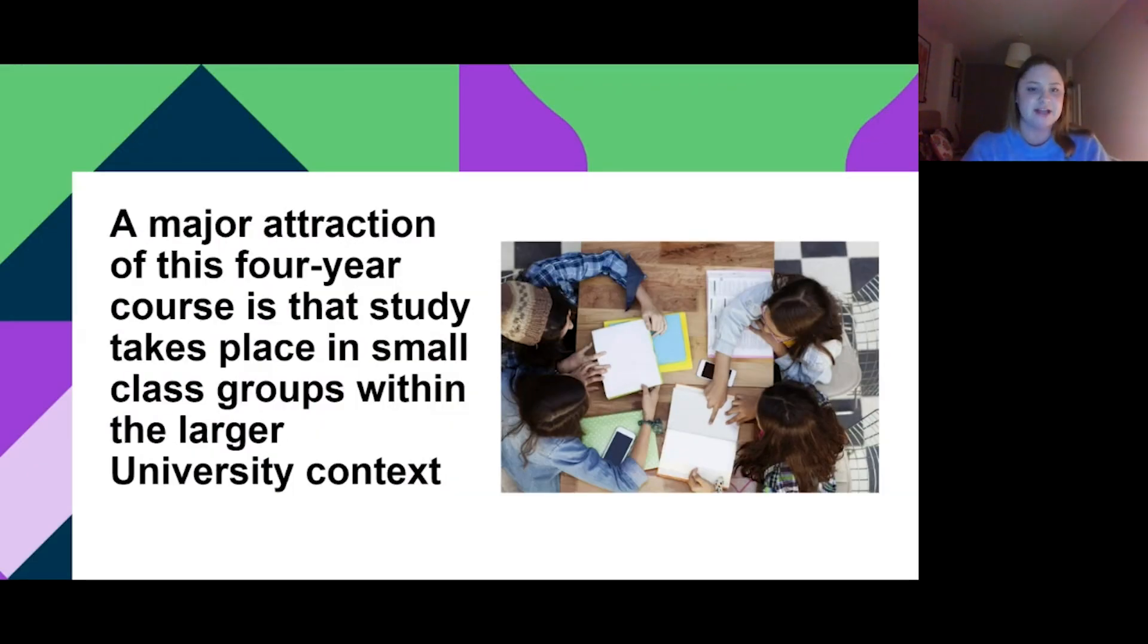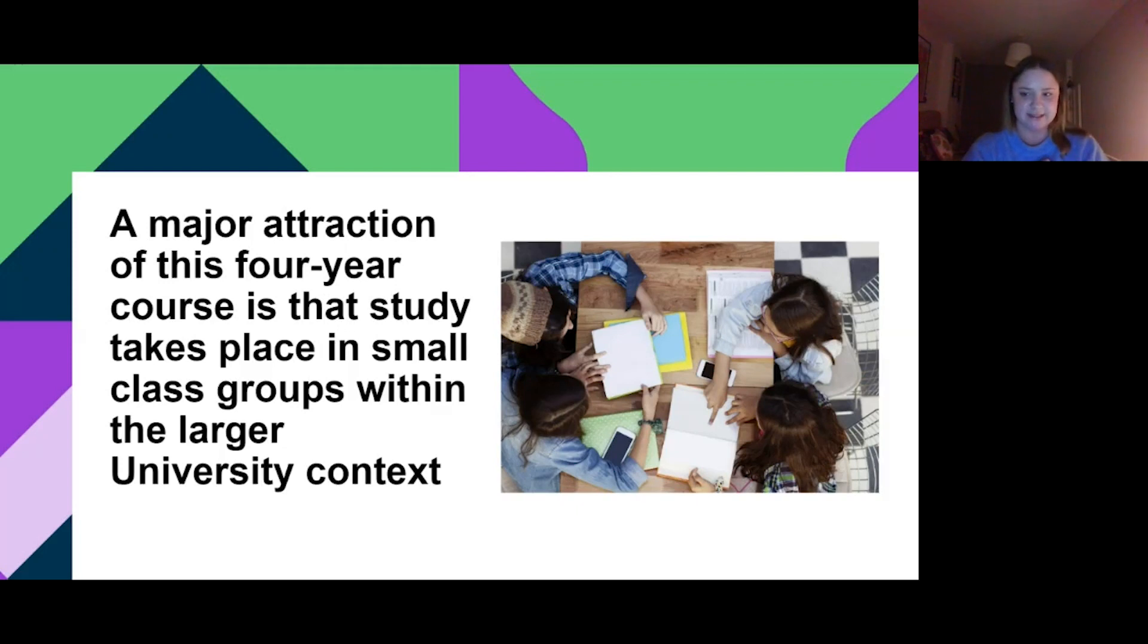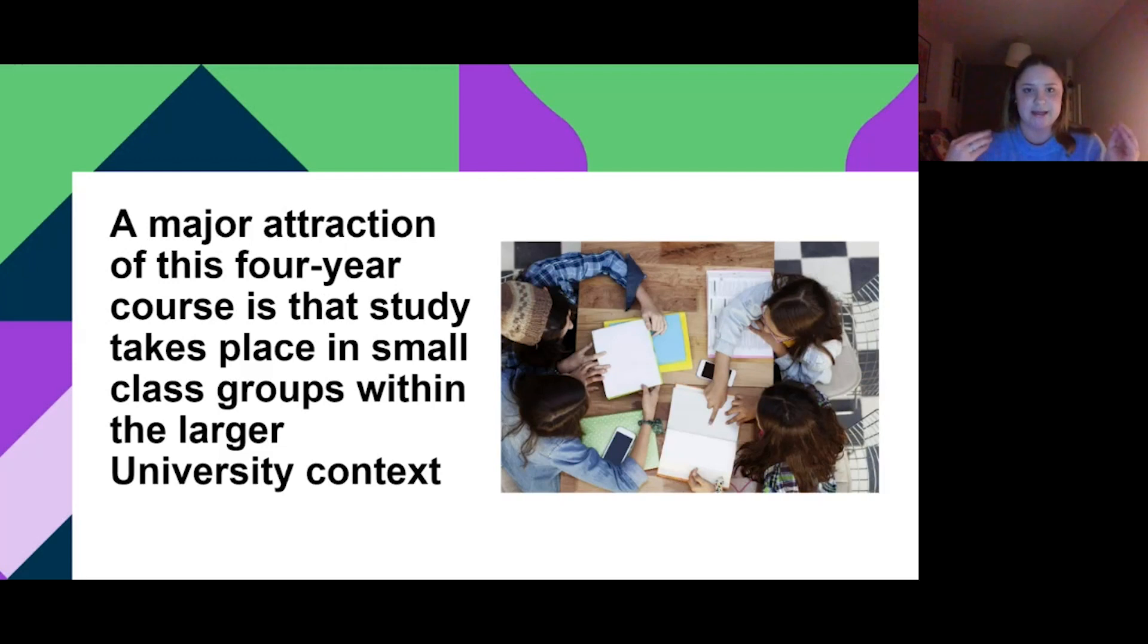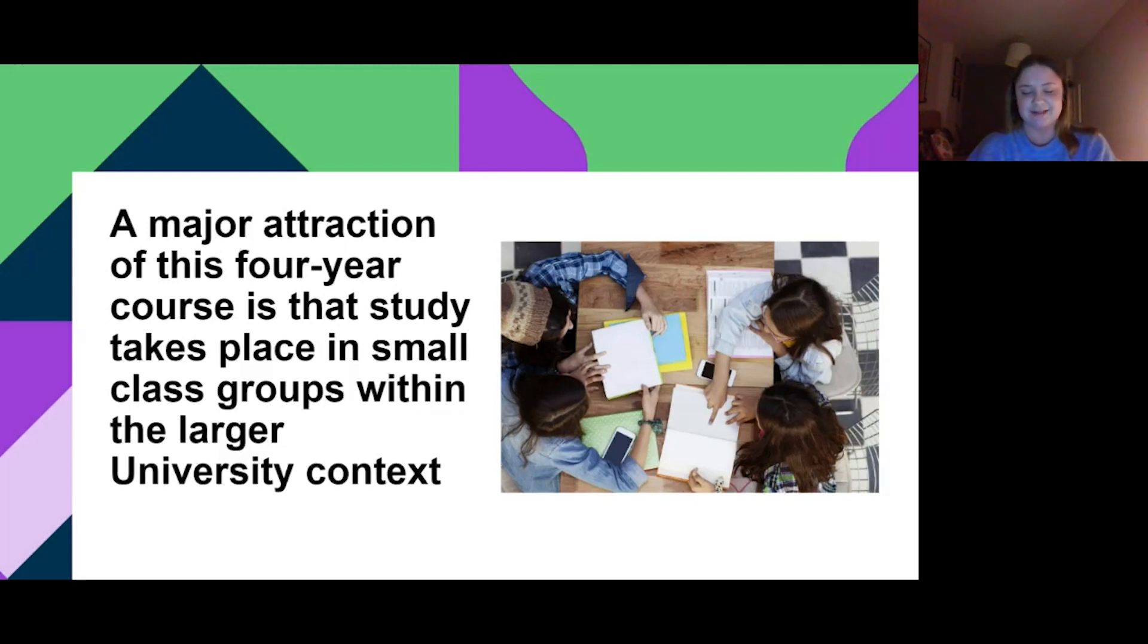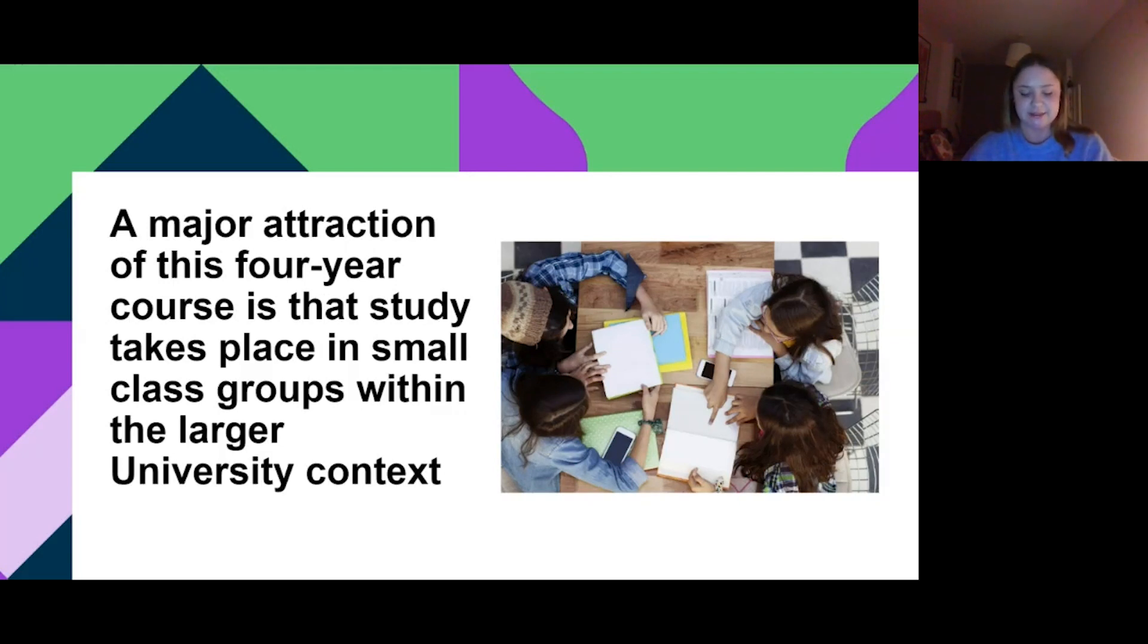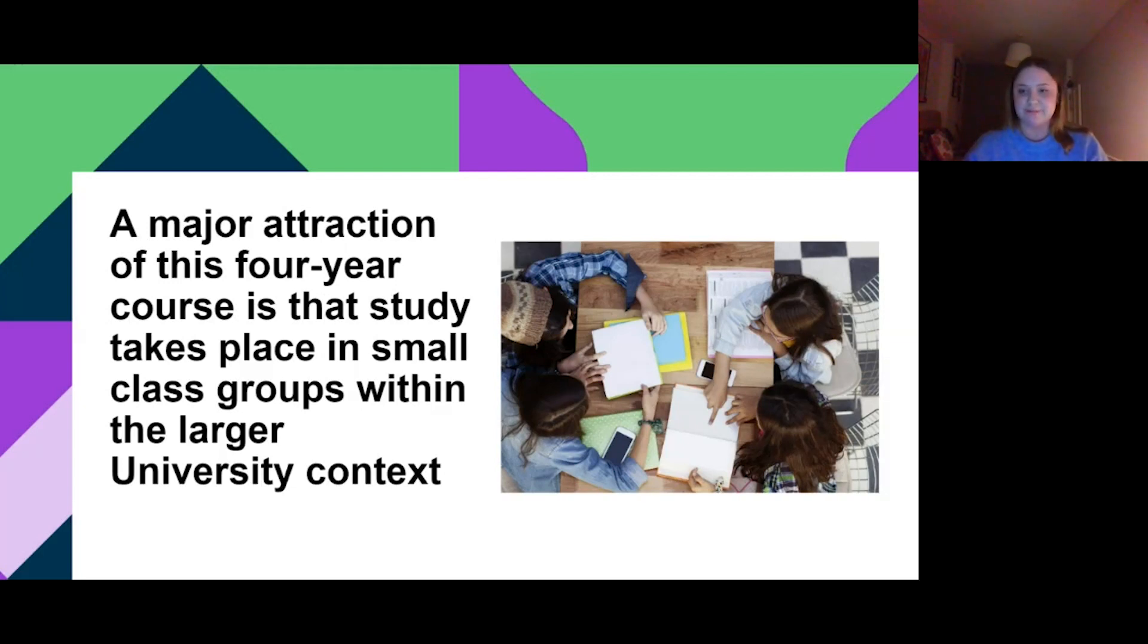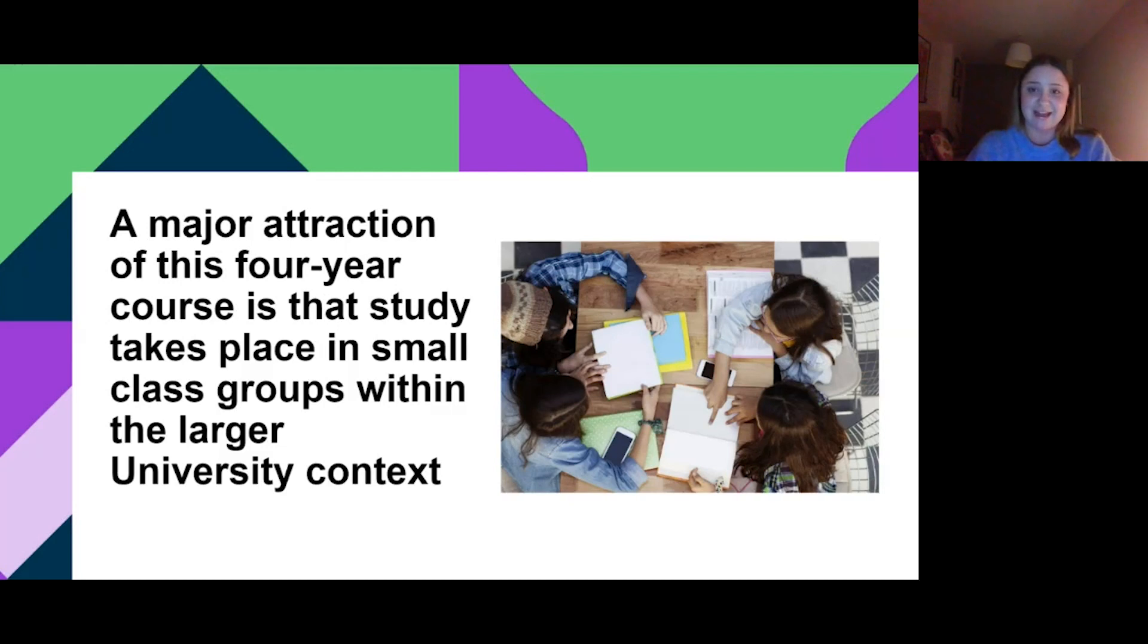A major attraction of this four-year course is that study takes place in small class groups within the larger university context. We are in DCU in the St. Pat's campus, which is a little bit smaller, but we still have all the access to the events that take place on Glasnevin and All Hallows. For me, for example, there are 12 of us in third year in our music course doing religious education and music, but we also have everybody else doing religious education with history and English. Those bigger lectures take place in bigger rooms and the smaller ones in small rooms, so you make friends really easily, see the same people every day, and it's really nice to have both contexts.